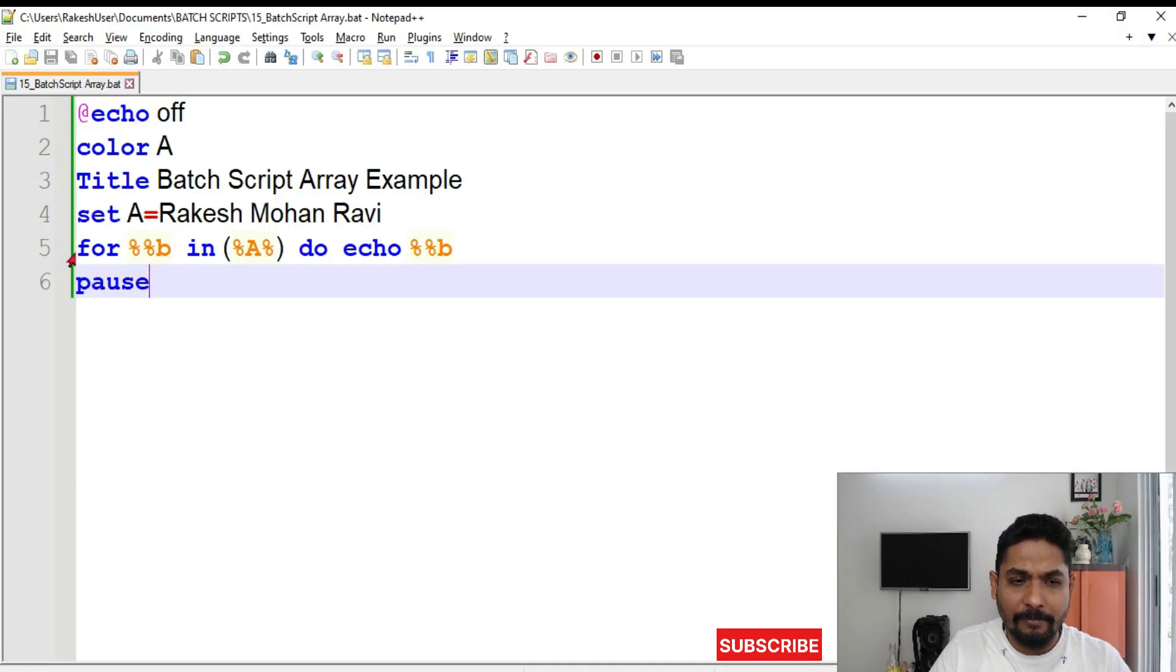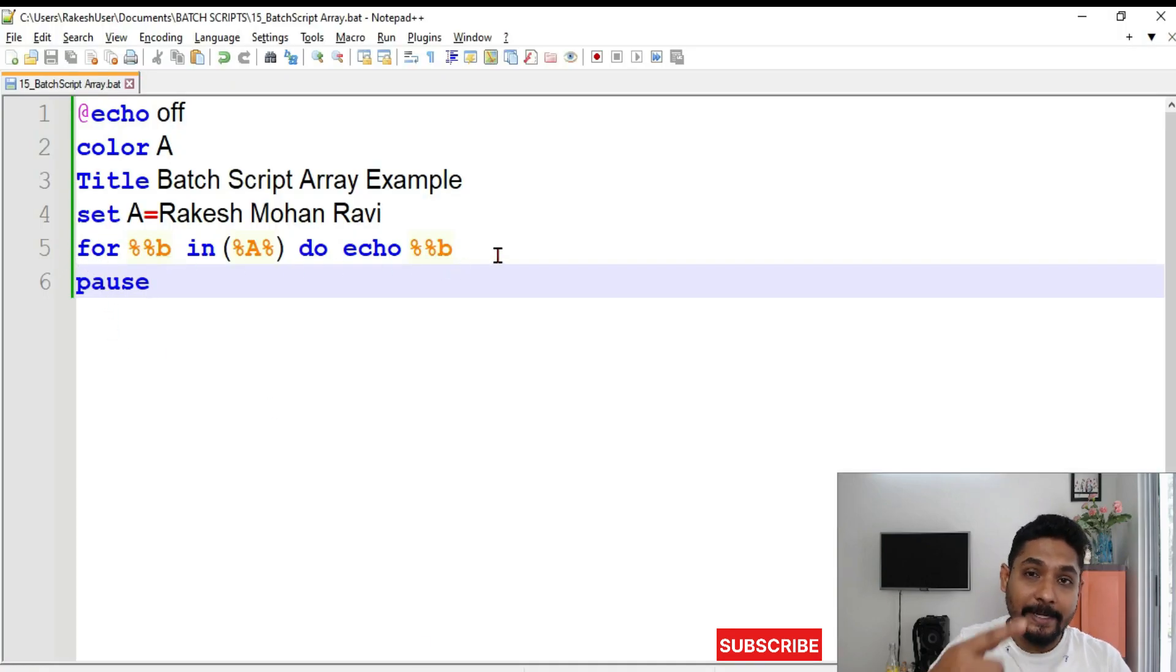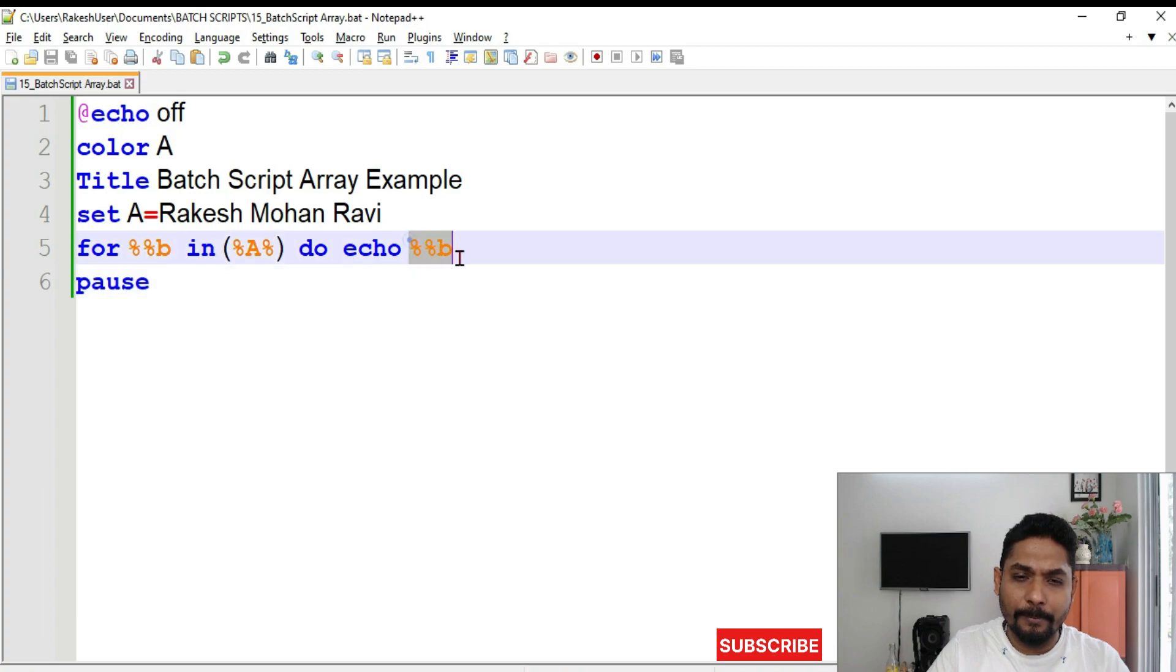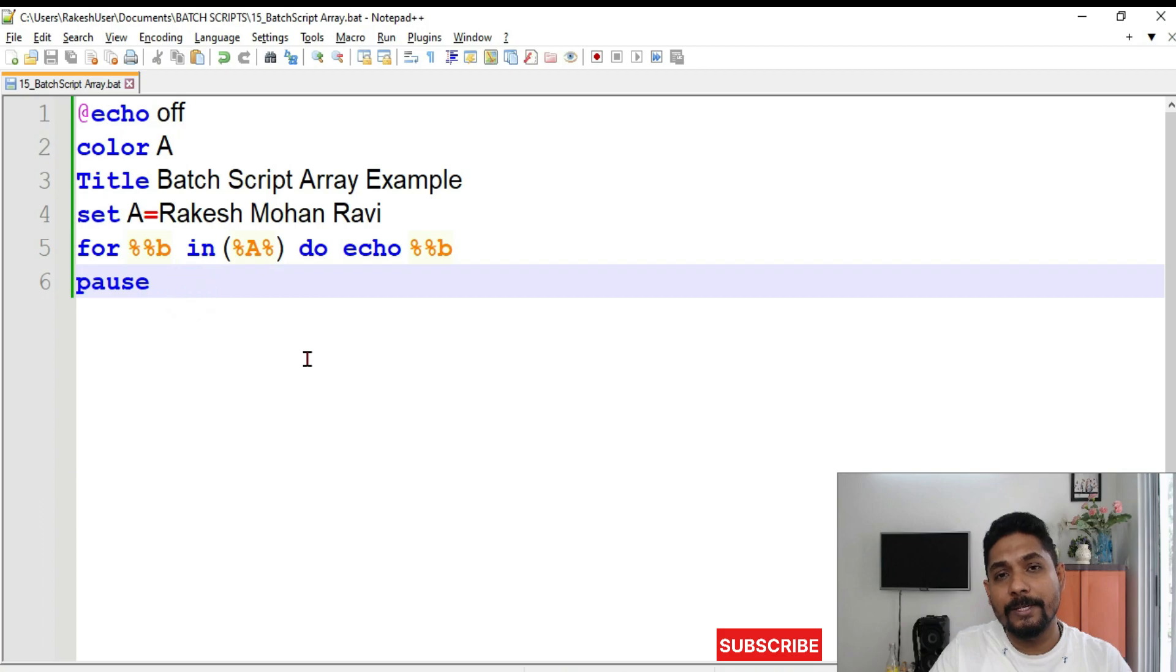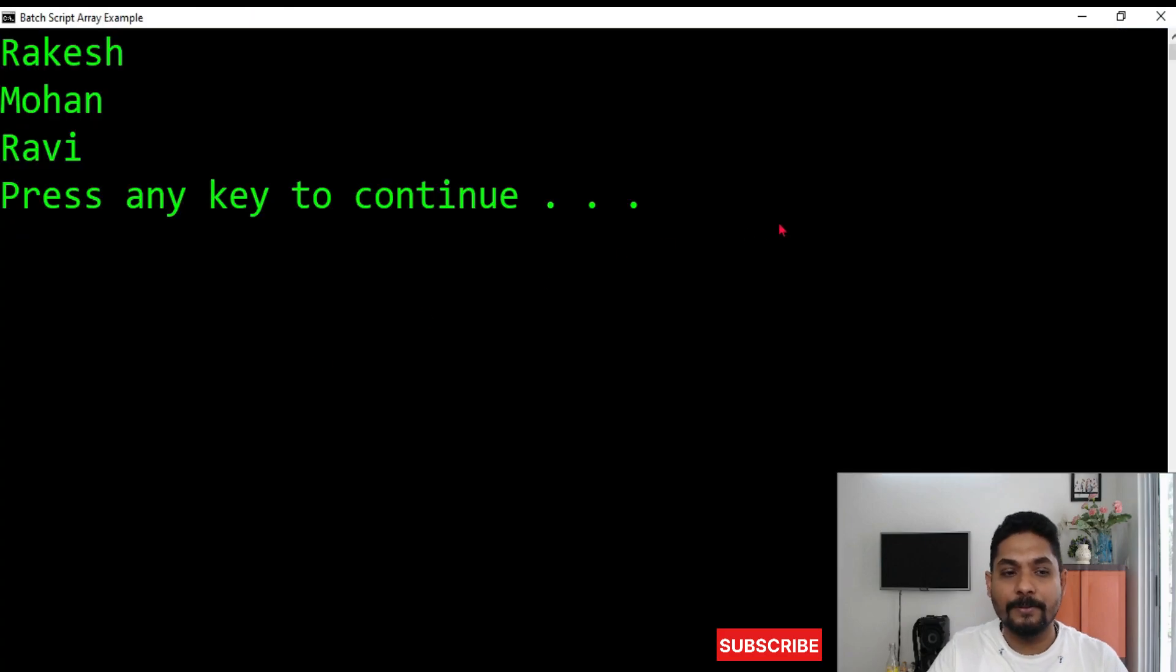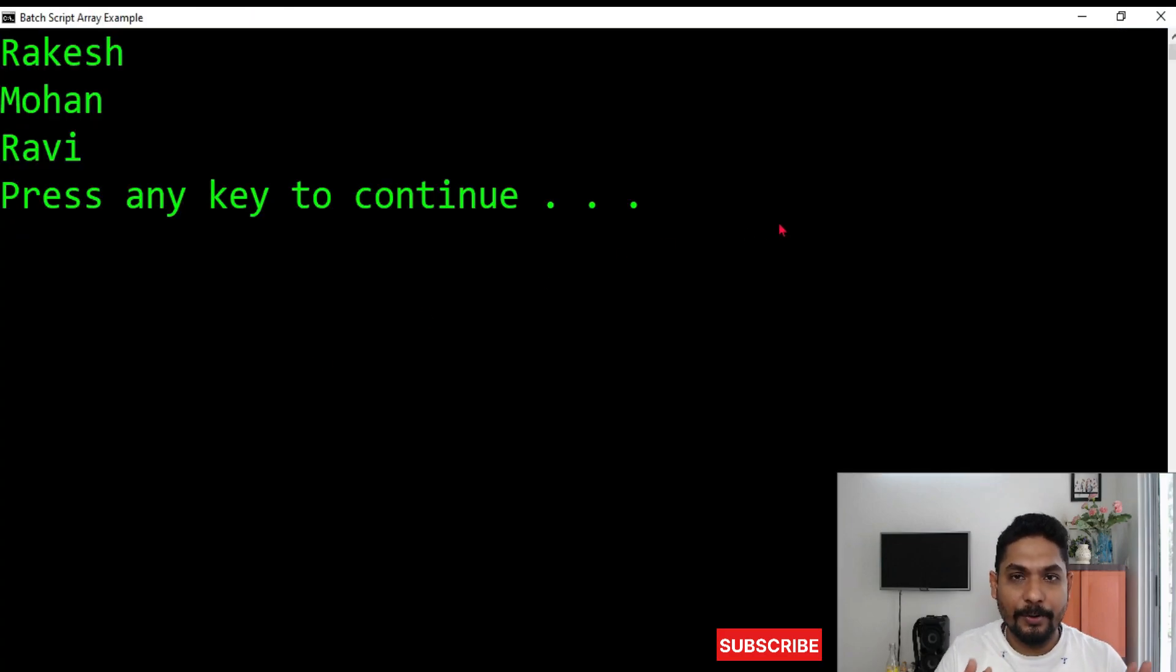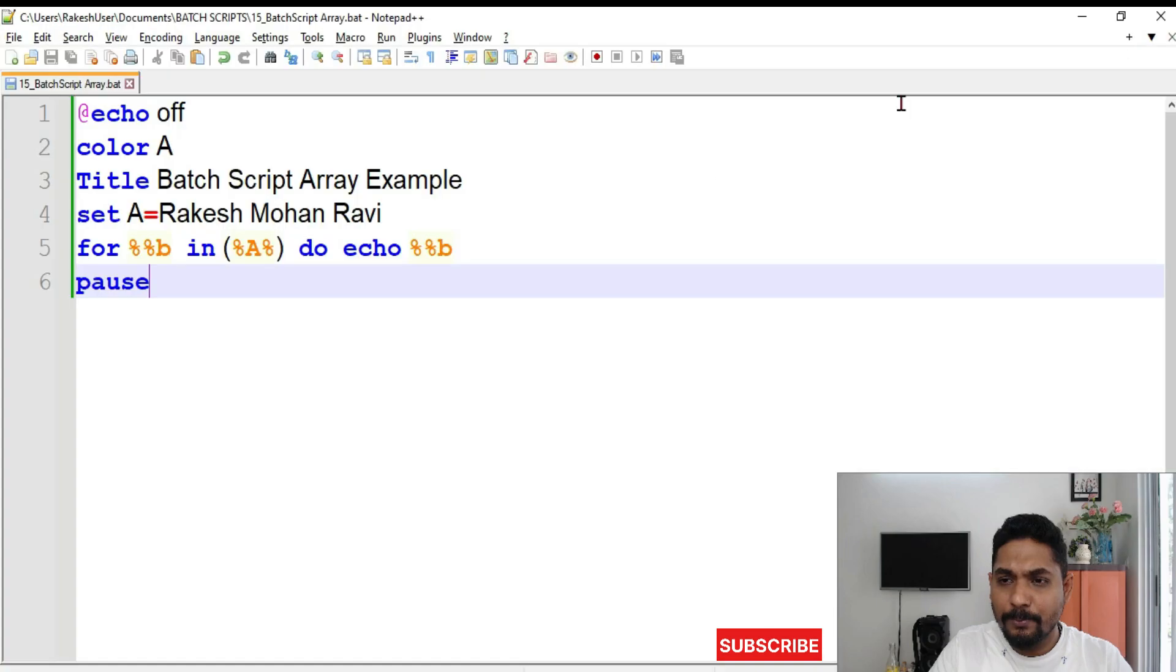So here if you see in the fifth line, it got executed three times. It printed echo, percent B, first Rakesh, then Mohan, then Ravi printed three times. Then it came to the sixth line to pause. You got how it is executing? Great. Now let's move on to our next thing.